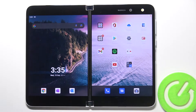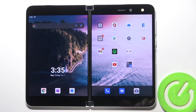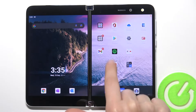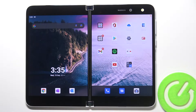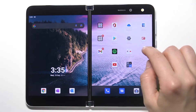Welcome, today I'm with Microsoft Surface Duo and I'll show you how to create home screen folders. For example, you want to create a new folder with these three applications like Gmail, Spotify and YouTube.